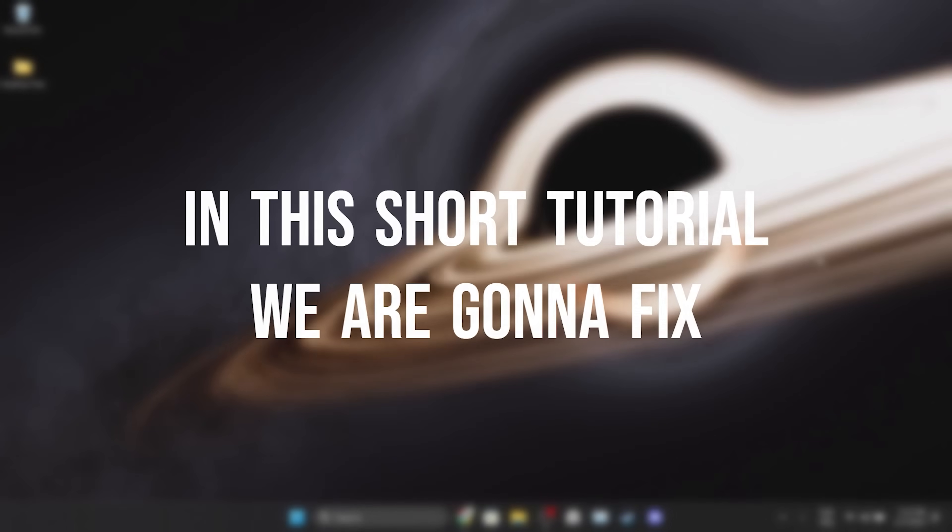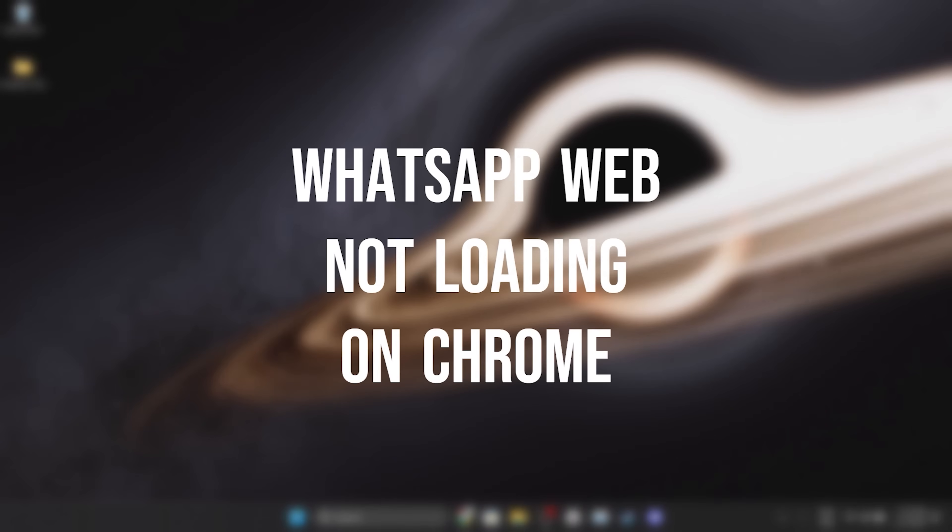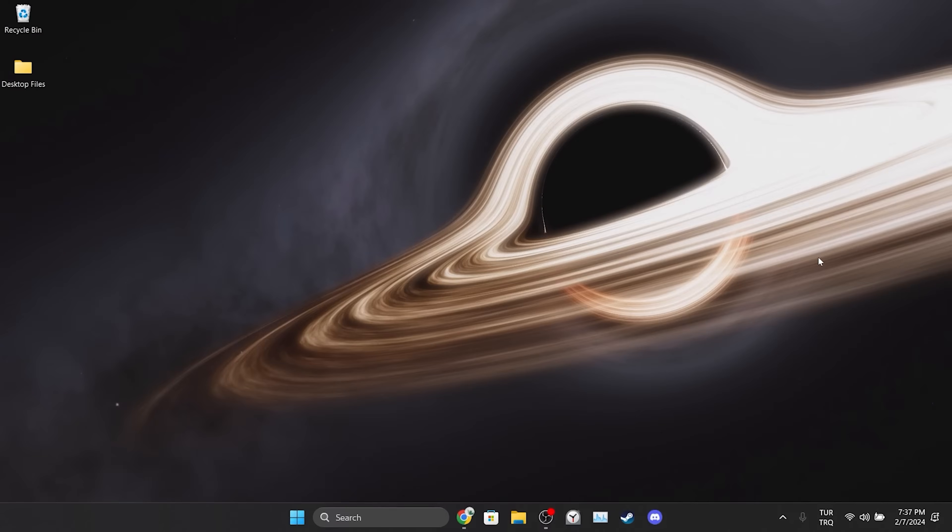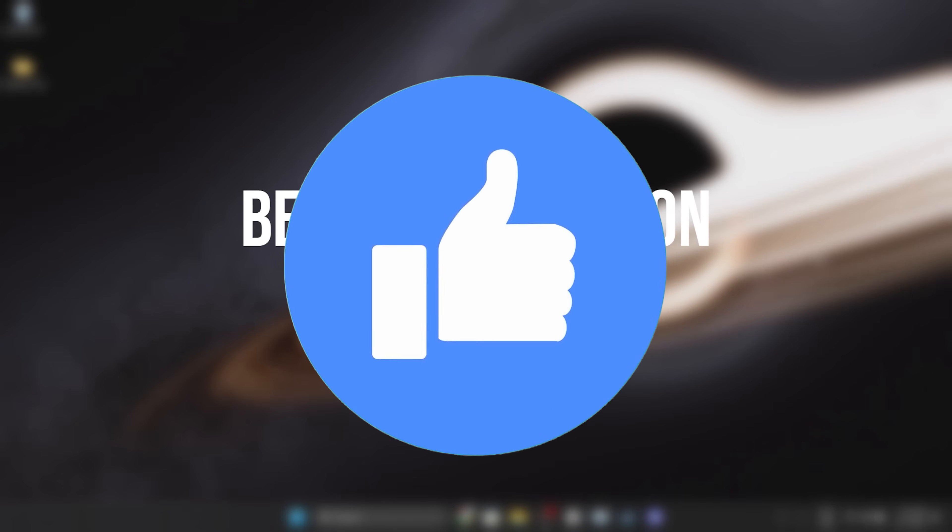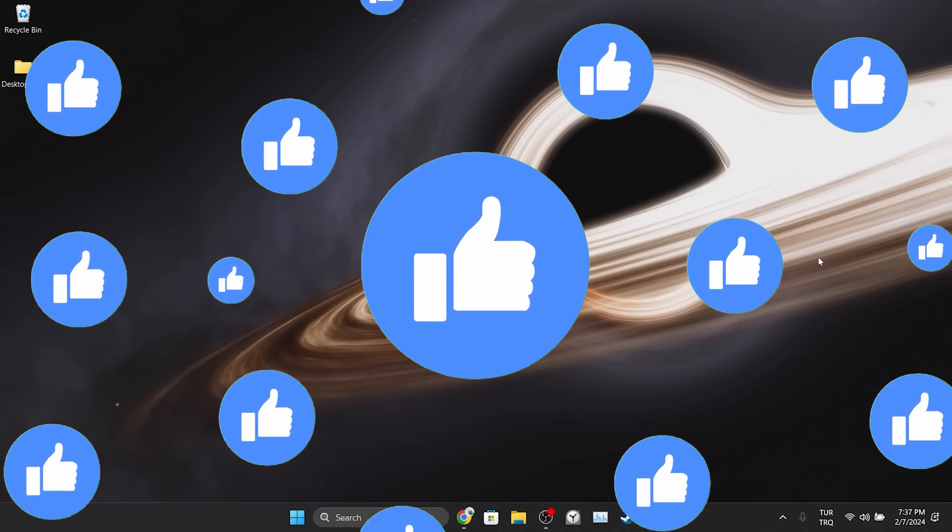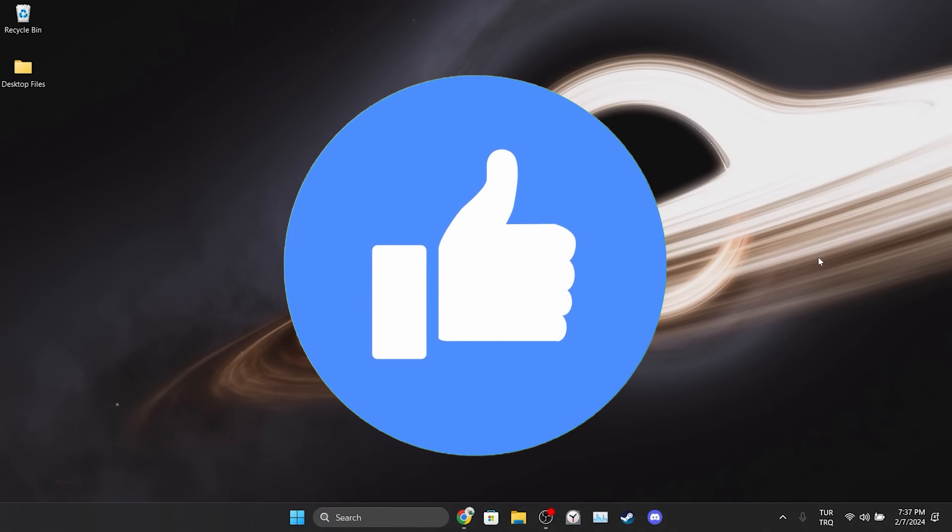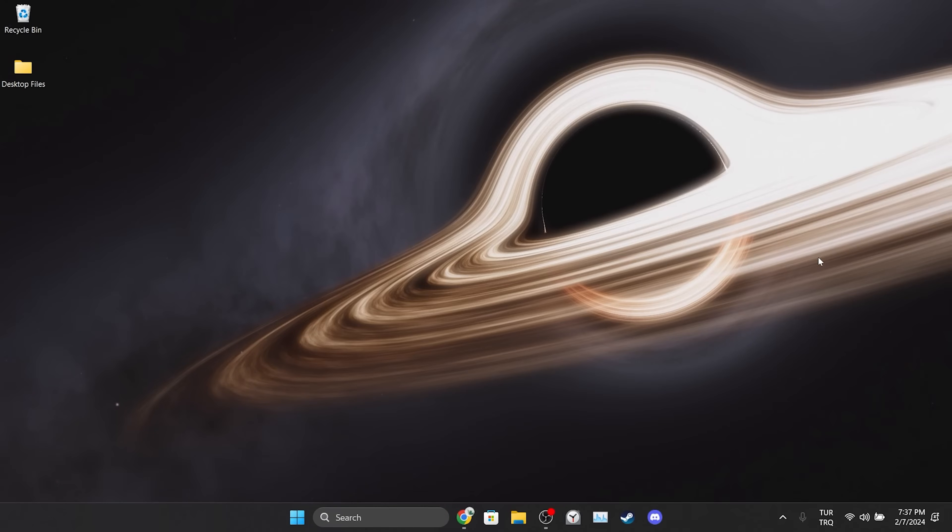In this short tutorial we are gonna fix WhatsApp Web not loading on Chrome problem. Before moving on to the video, don't forget to leave a like. I recommend watching the video once before trying solutions.